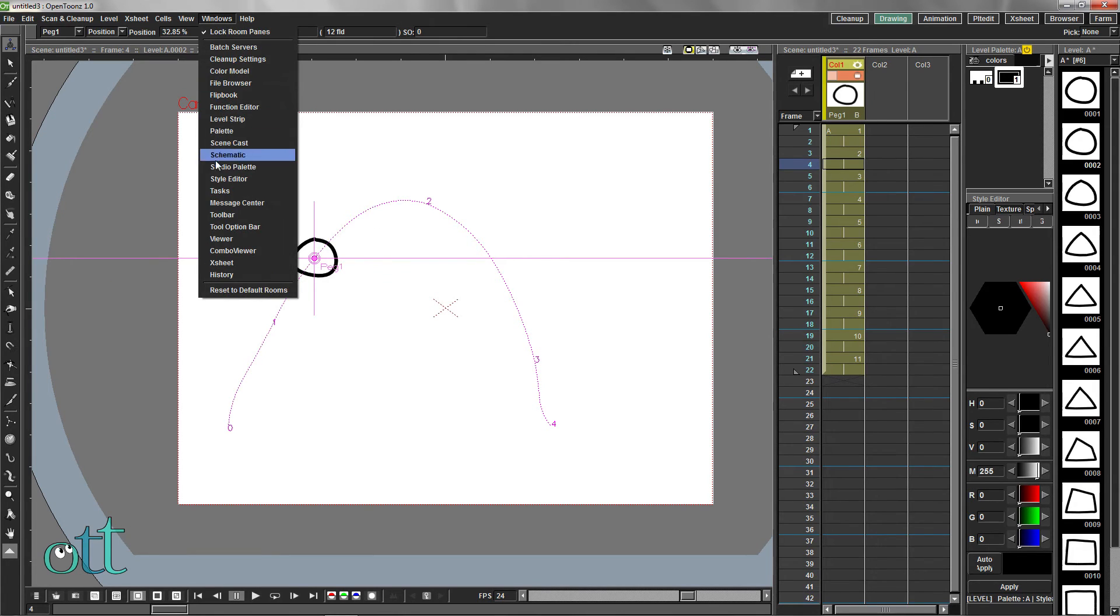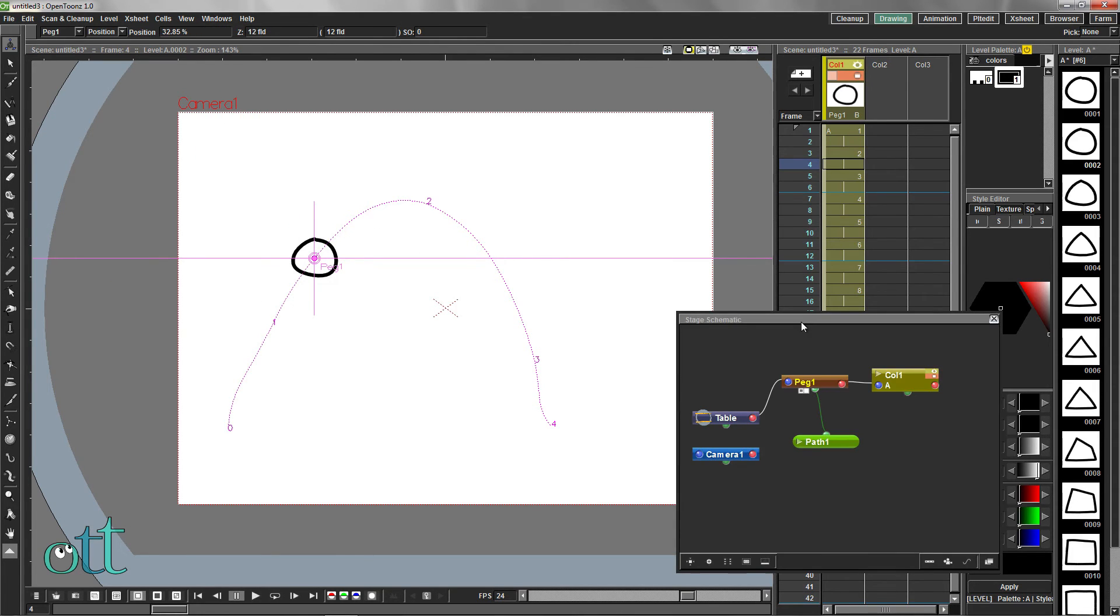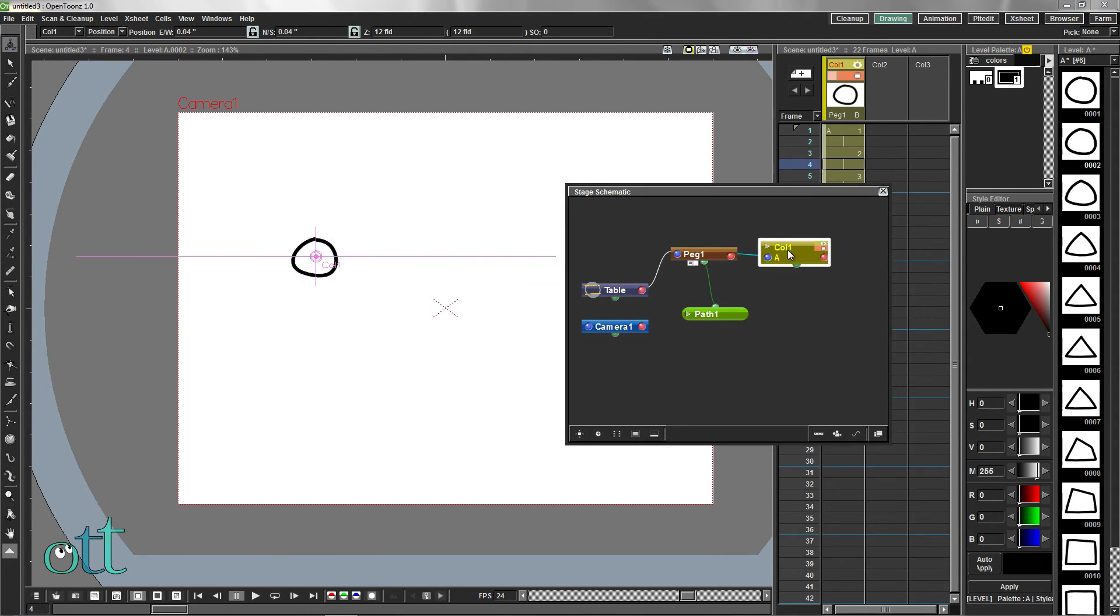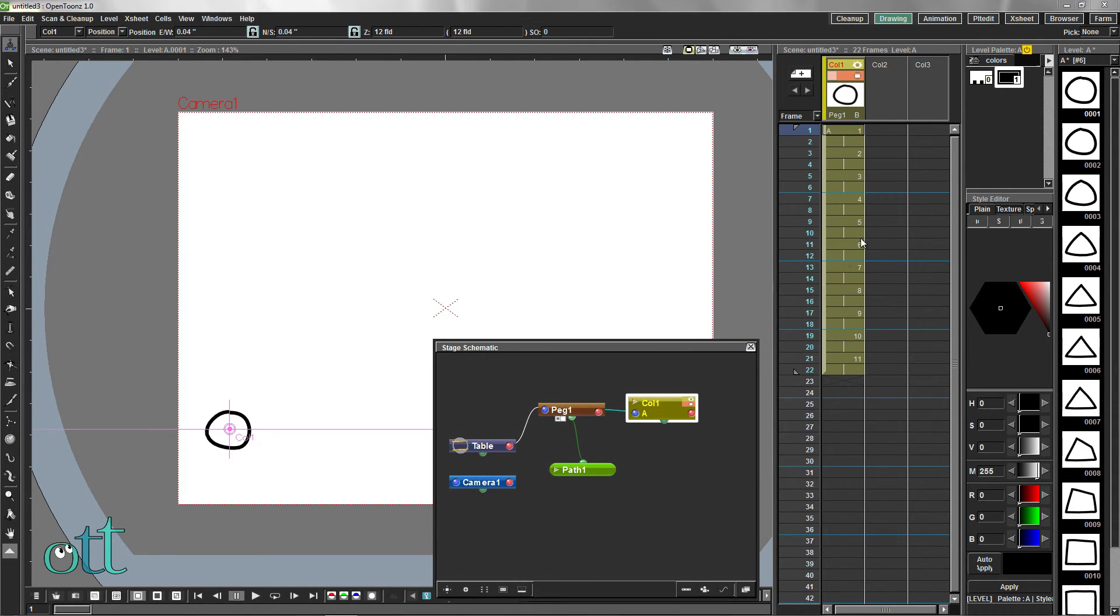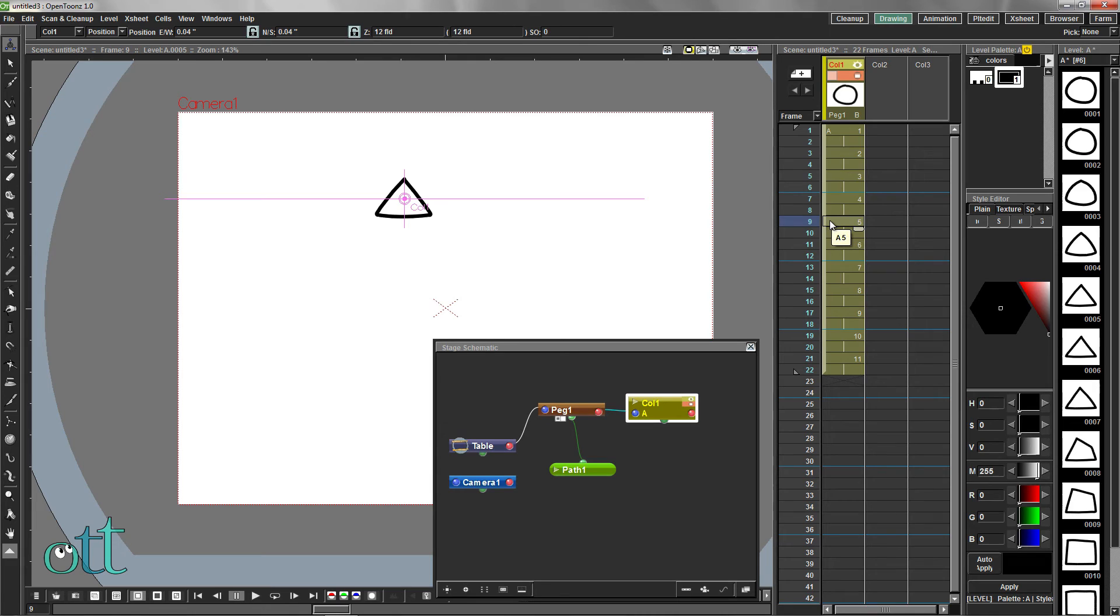Reopen the schematic view from the windows menu. Select column 1 and choose a frame in the animation where you want to add either a scale or rotation event.